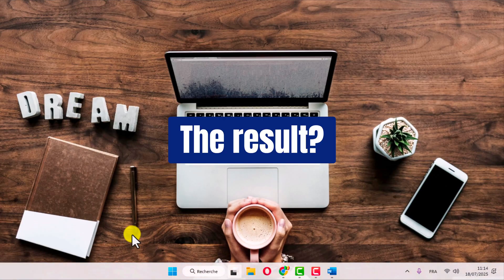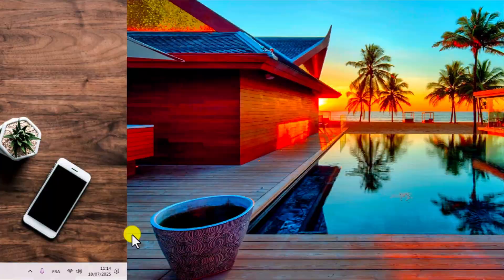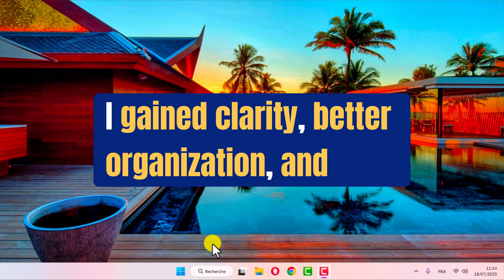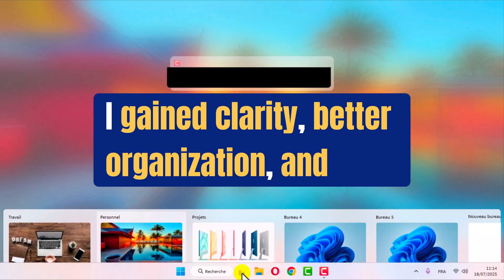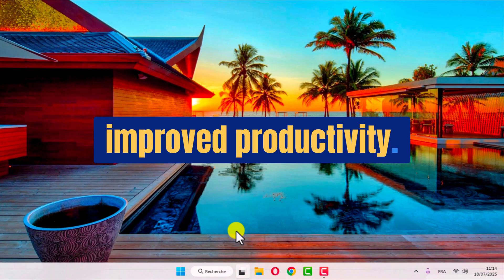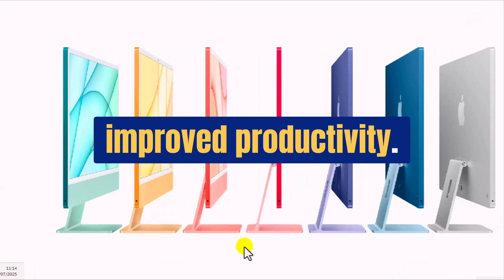The result? I gain clarity, better organization, and above all, improved productivity.